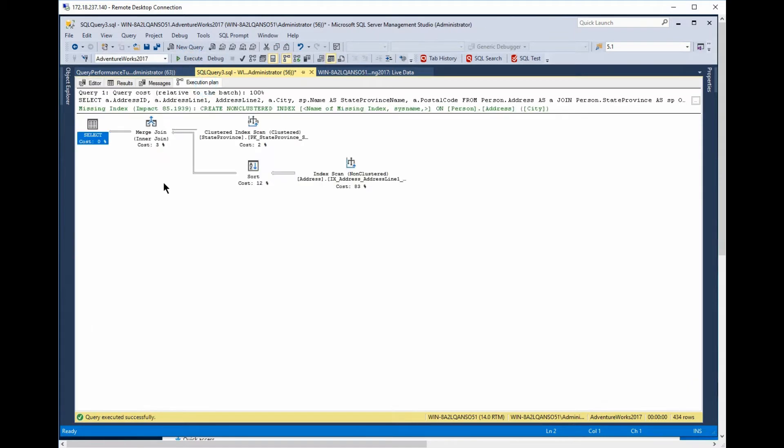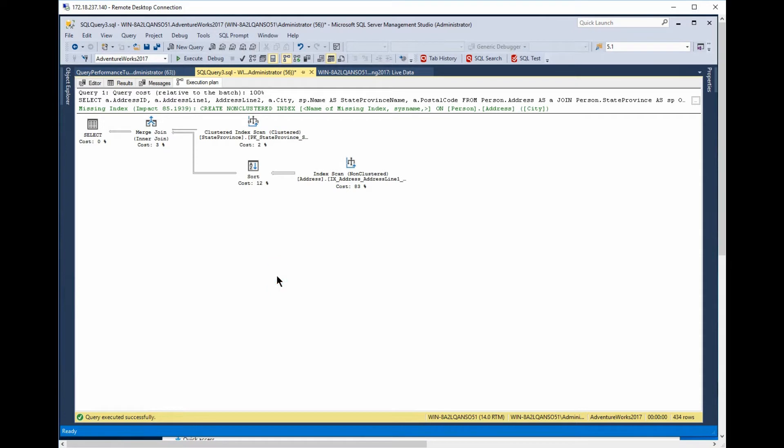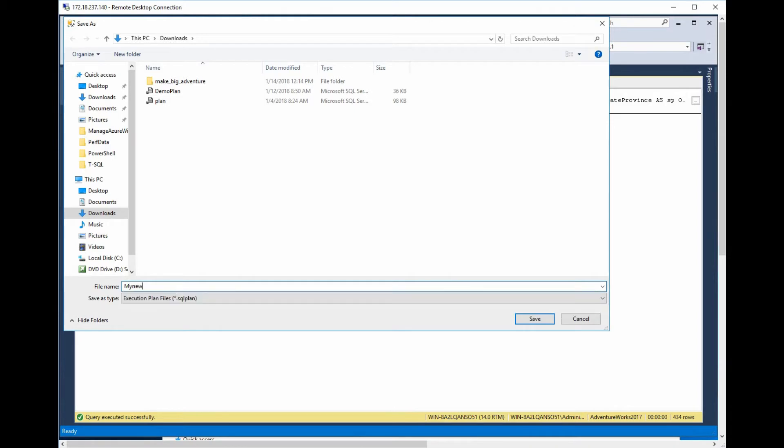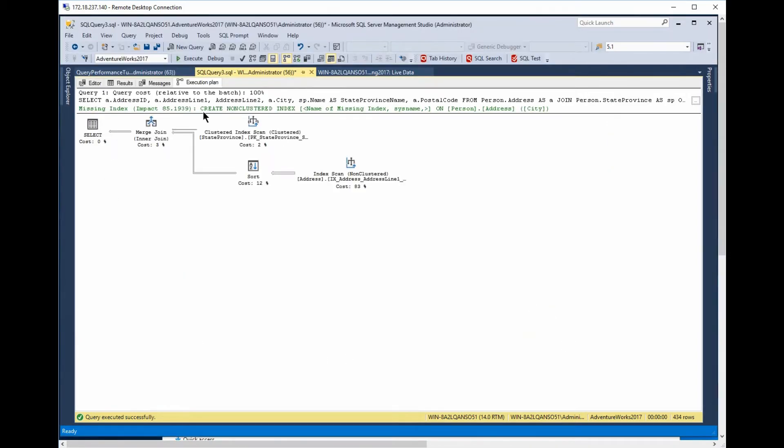All right, so we get an execution plan, and that's great. We're going to do save as. We're going to save that execution plan, and we'll call it my new plan, and we'll hit save.